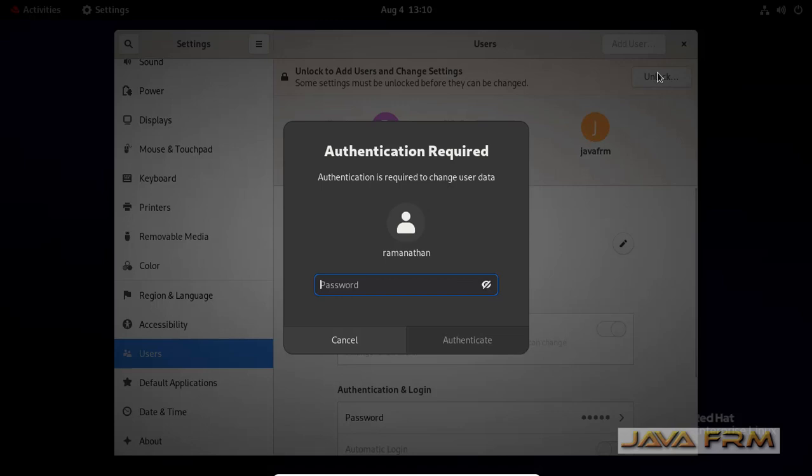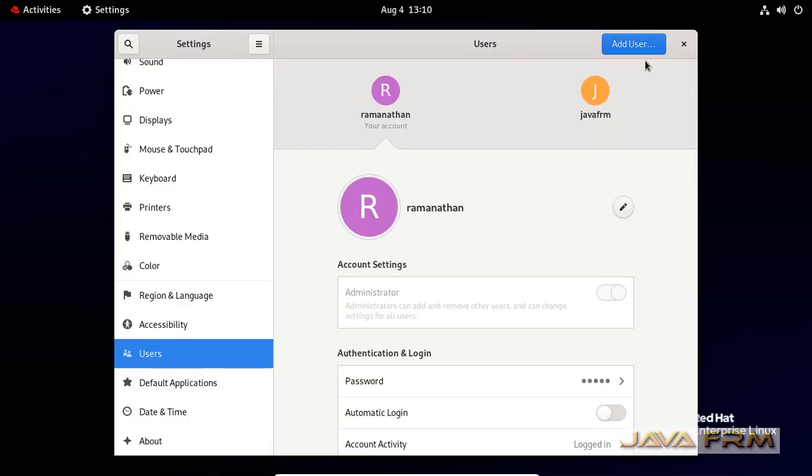You can see the message unlock. So type the root password. Here I am going to delete the user called Java forum.